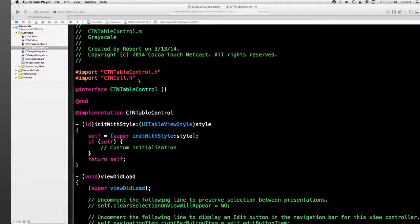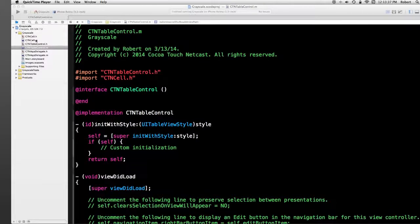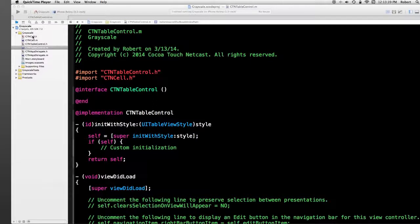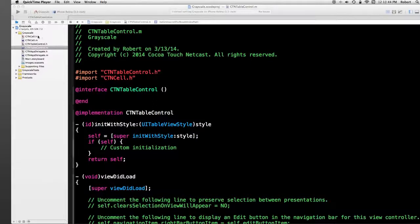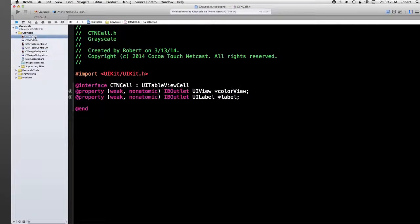If I go to CTN cell, there's no modification to the .m. This is simply inherited from CTN table view cell. There is something in the .h, however. Let's take a look at that.